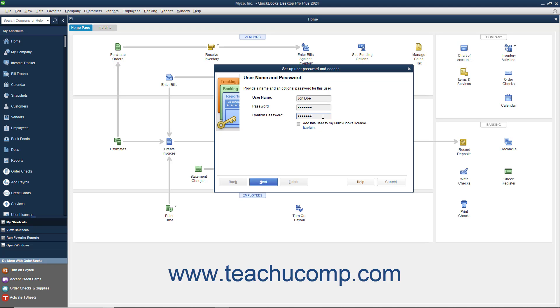To add the new user to your existing QuickBooks license, check the Add This User to My QuickBooks License checkbox. You must purchase a license for each concurrent QuickBooks user.